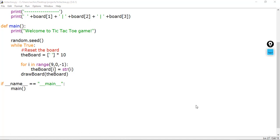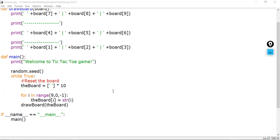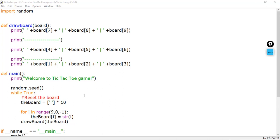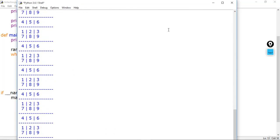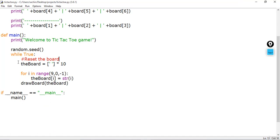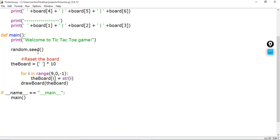Hello and welcome to this lecture. In the previous lecture we just completed our main loop and started drawing the board. When I save and run it again you can see a continuous loop of our board, but we have no control to stop this loop. So if we want to test our board for now, we'll just remove this while loop and make the board appear.